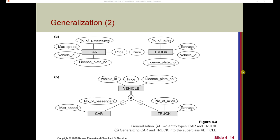Here's an example of what that looks like. We have car and truck by themselves, and then we make the decision to generalize them into vehicle. We'll explain this notation shortly. So we have subclasses car and truck of the superclass vehicle, and car and truck would inherit the attributes vehicle ID, price, and license plate number from vehicle, and also have local attributes of their own, like max speed or tonnage.